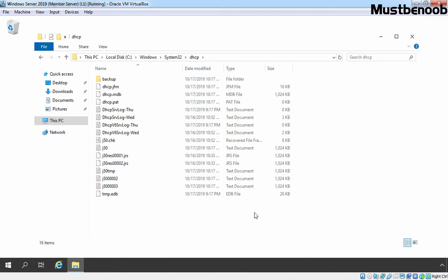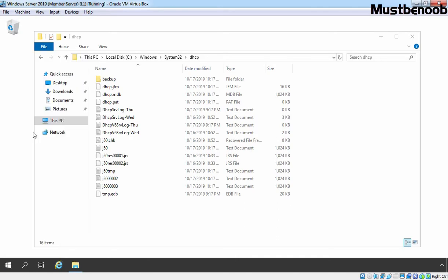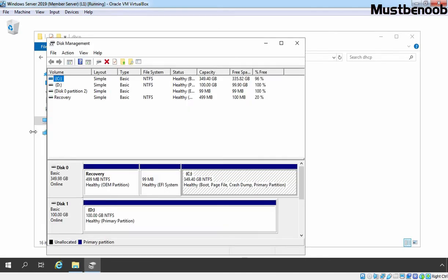Let's see that. Let's right click on start button and open disk management. Here we have another disk, disk 1 and on that disk, I have created one volume with the drive letter D.